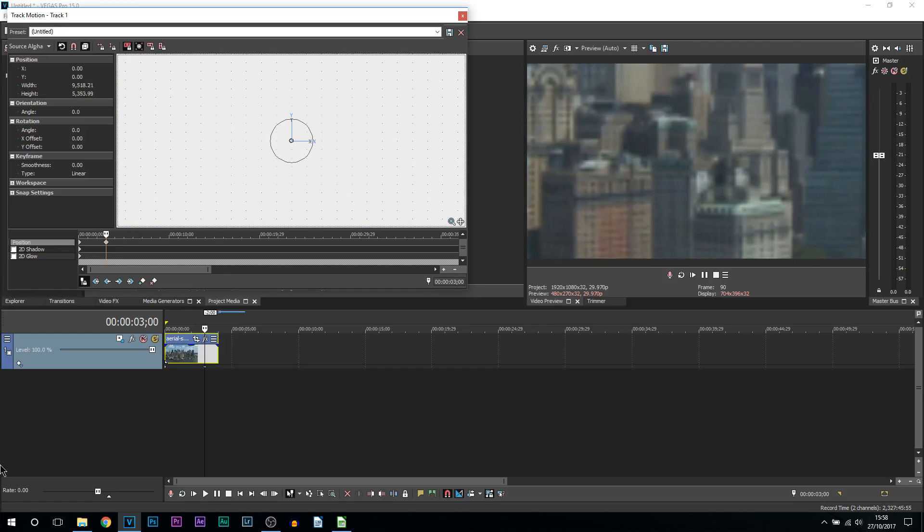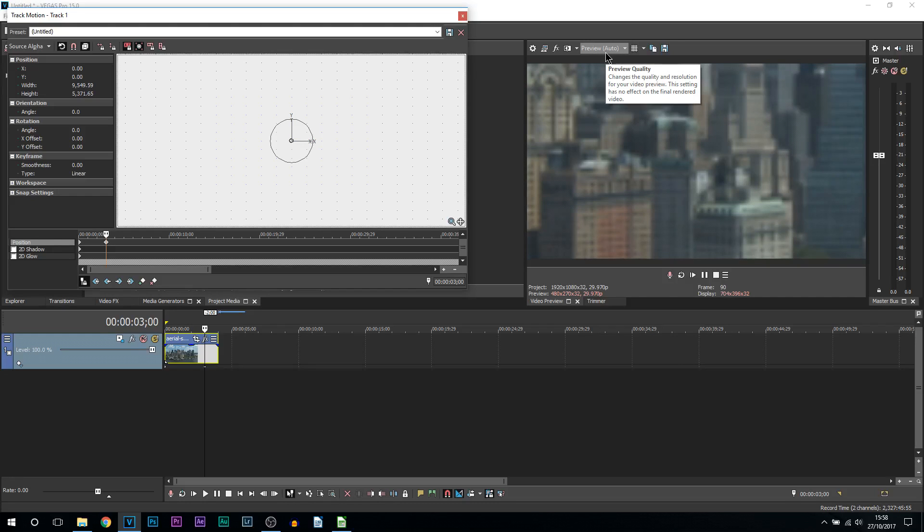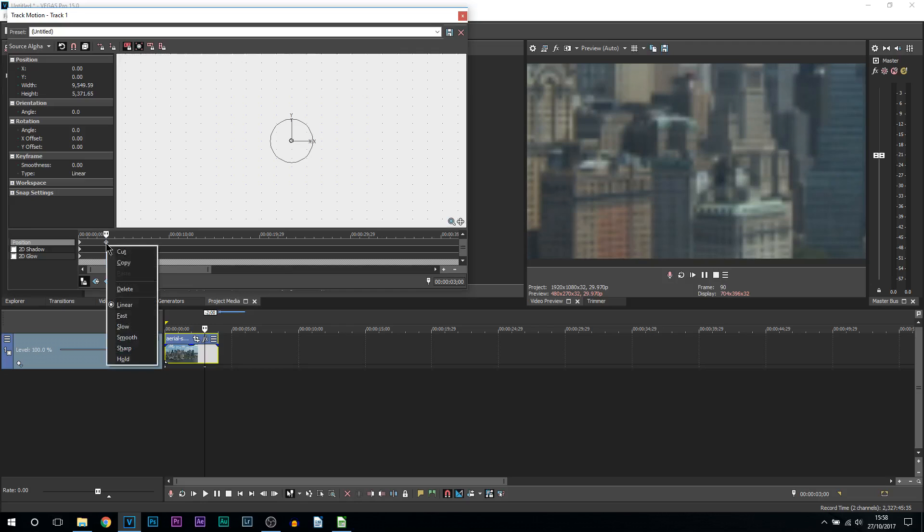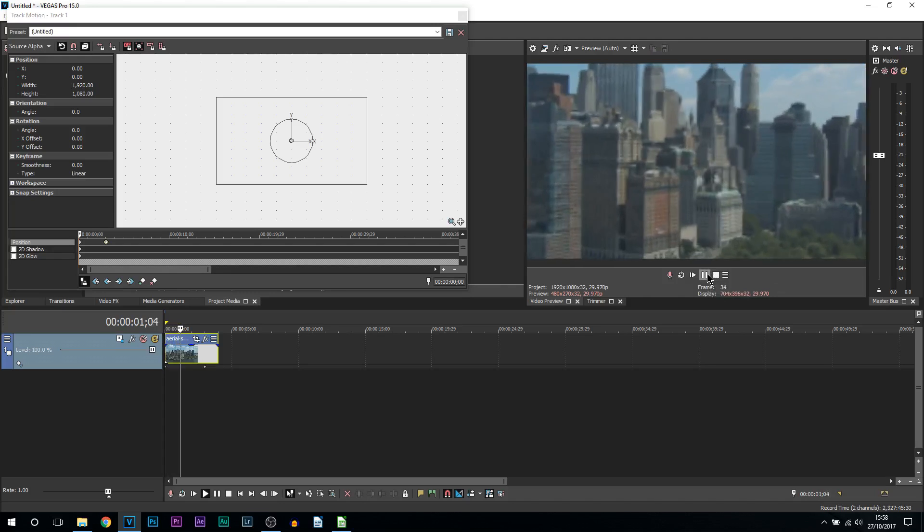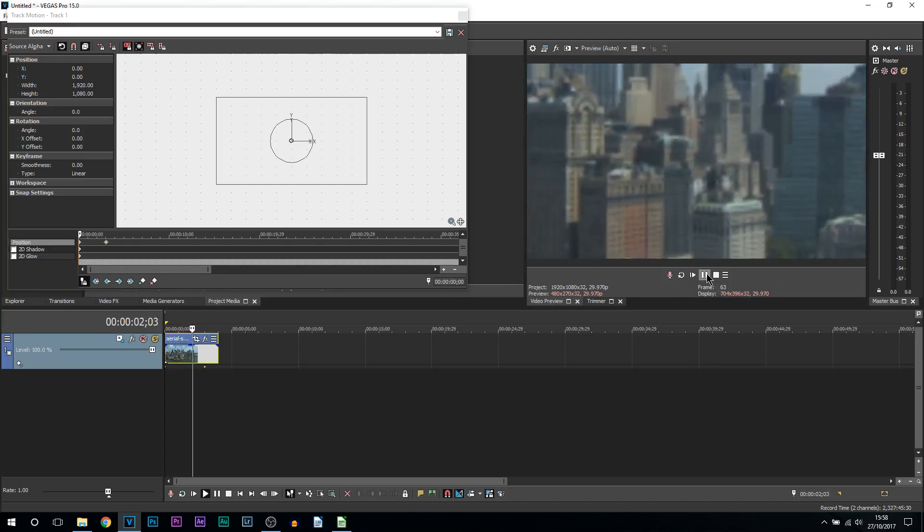Yes, the quality has gone really bad. That's only because I've turned the preview quality to preview auto. Now this keyframe, once again I'm going to right click it and select slow. So if I play this through, that's how it is going to look.